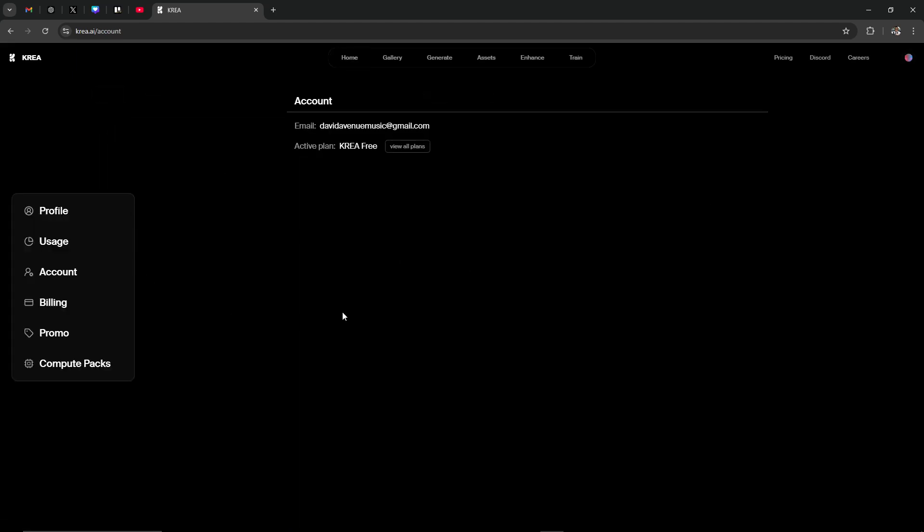However, if you look through here, you are not going to find any information related to deleting your account. That is because in order to do so, you're either going to need to reach out to CREA through Discord, or you're going to have to send them an email.